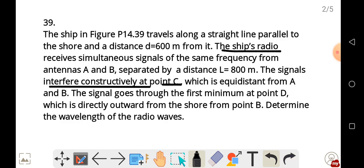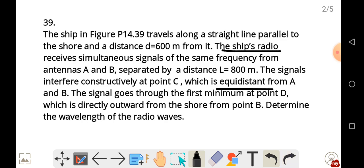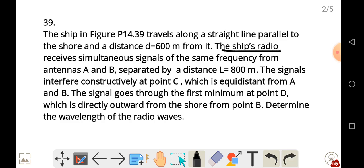Point C is equidistant from points A and B, meaning it's at the midpoint. The signal goes through the first minimum at point D, which is directly outward from the shore from point B. We need to determine the wavelength of the radio waves.